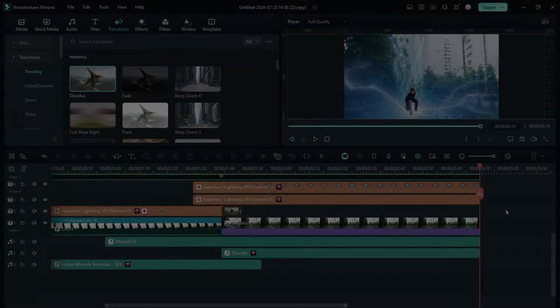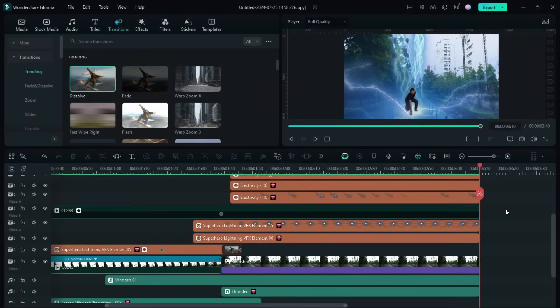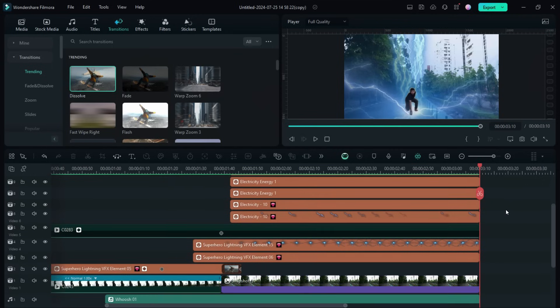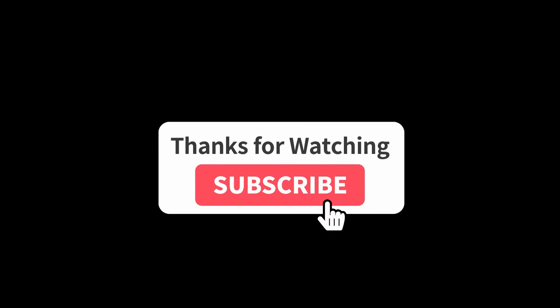So this is how I recreated this superhero landing scene. You can do it yourself in your Wondershare Filmora 13 editor. Try it yourself and check the description for more awesome videos like this.